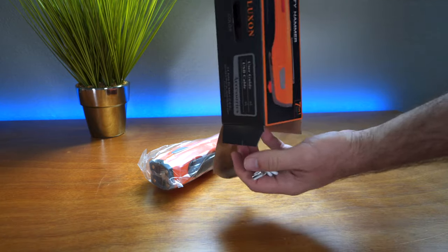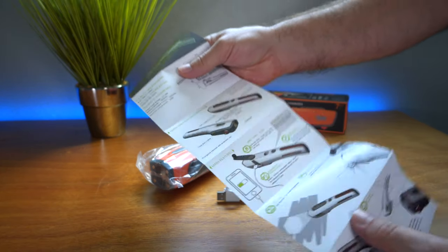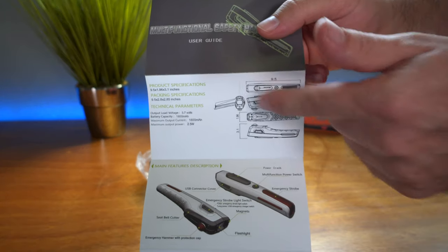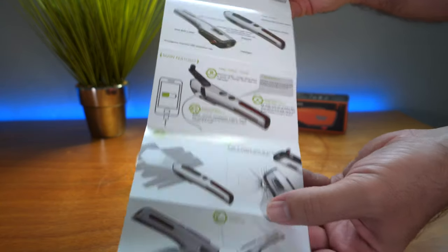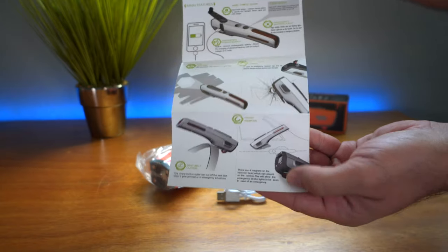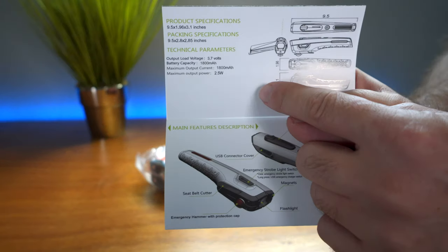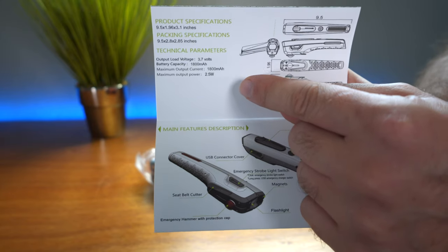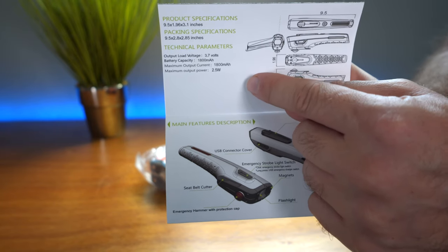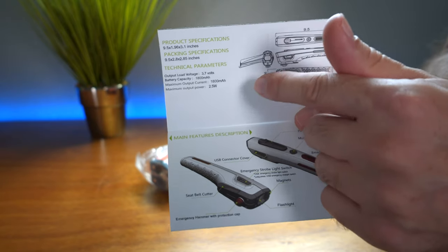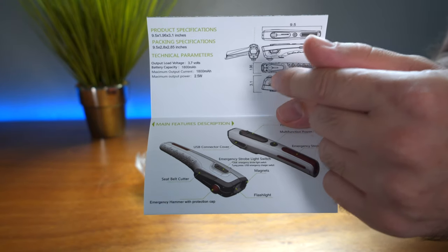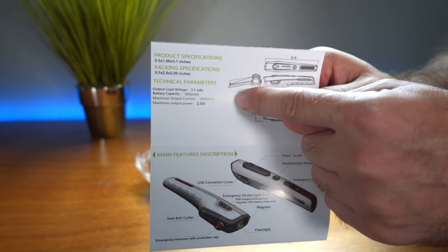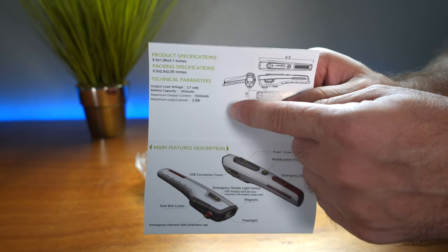All right, we've got a little USB cable and a manual—actually a very nice manual. It gives us some specs here: the size, all the functions, how to use the crank generator, the window breaker, and the seatbelt cutter. Here's something awesome: this safety tool actually has a battery inside, an 1800 milliamp hour battery, so it's not like you have to crank this thing to make it work. It charges for later use, which is super cool. The maximum output wattage is 2.5 watts, which is pretty good for charging your phone in an emergency situation.